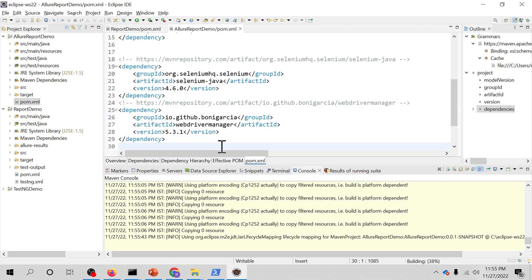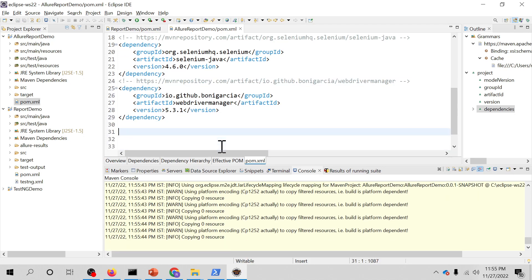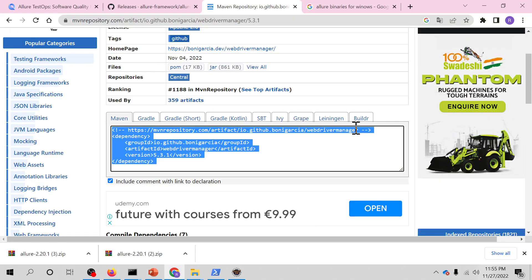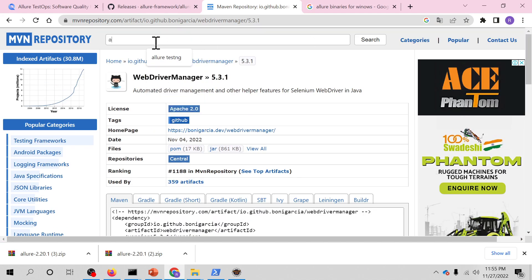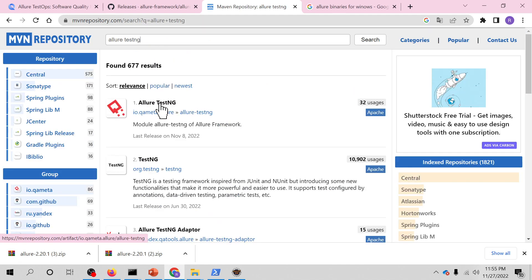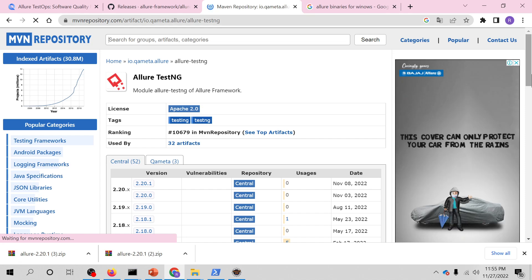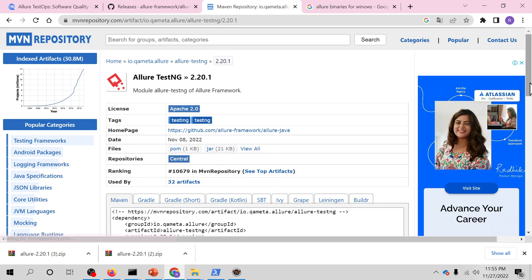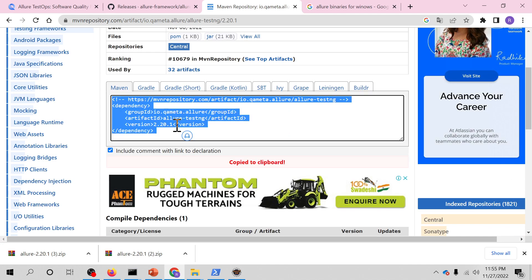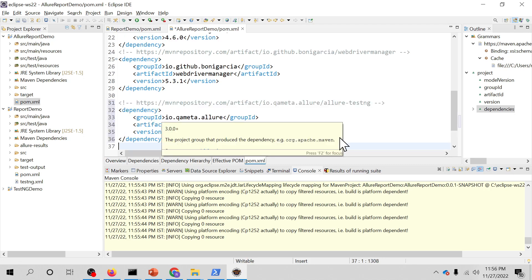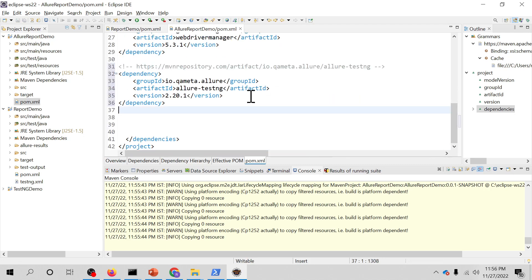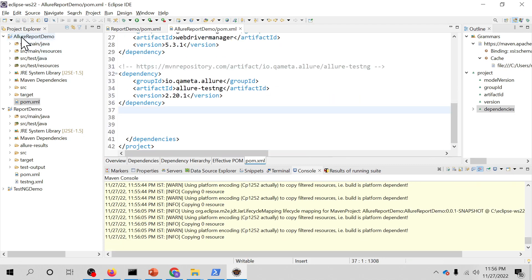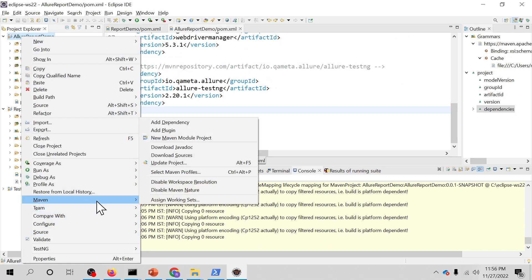Then the most important dependency we have to add to this pom.xml is Allure. So I'm gonna add this 2.20.1 version. Copy it and add it to the pom.xml. Just save your project and update your Maven project. Right click on the project and just click on update project.